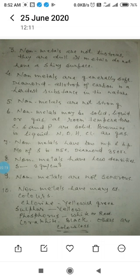Nonmetals are not strong — it means nonmetals have low tensile strength. Tensile strength means load-holding ability without breaking. Nonmetals are not strong and they are not hard.